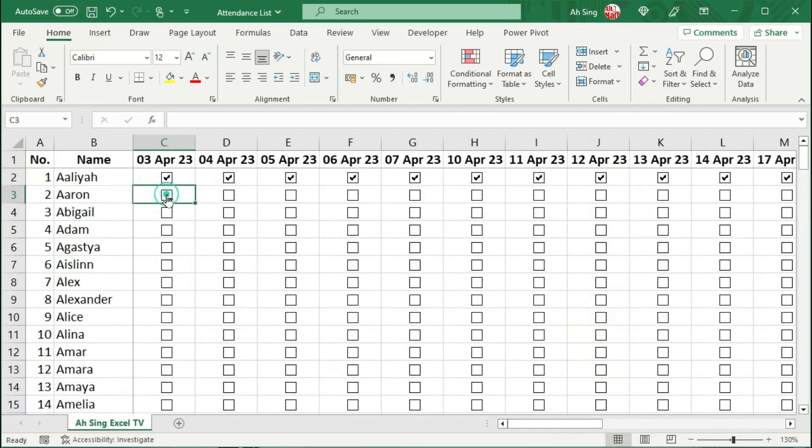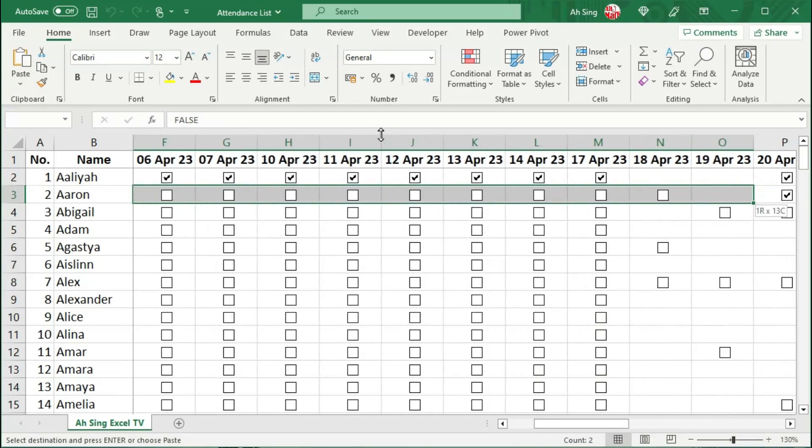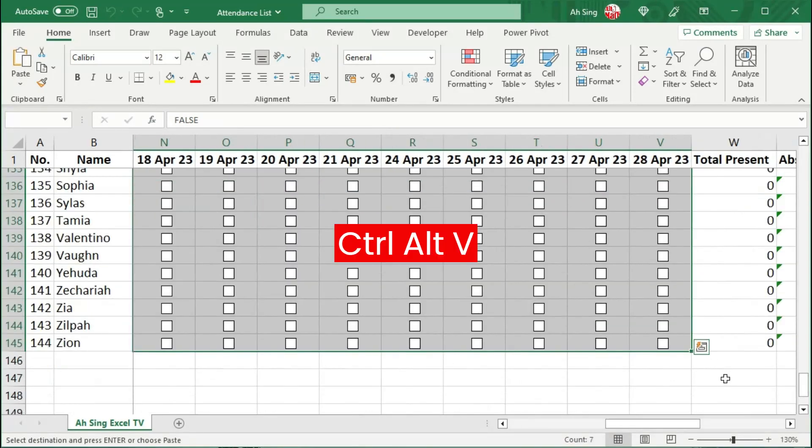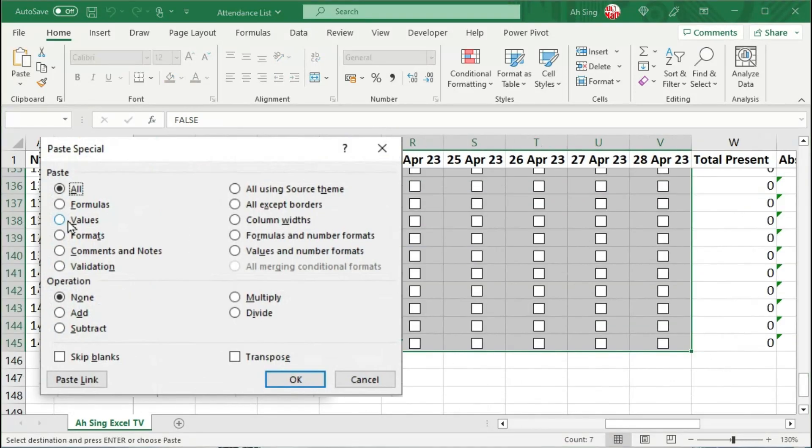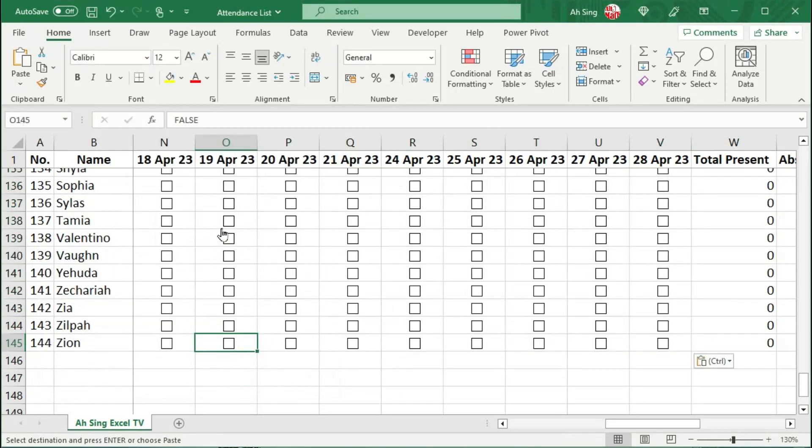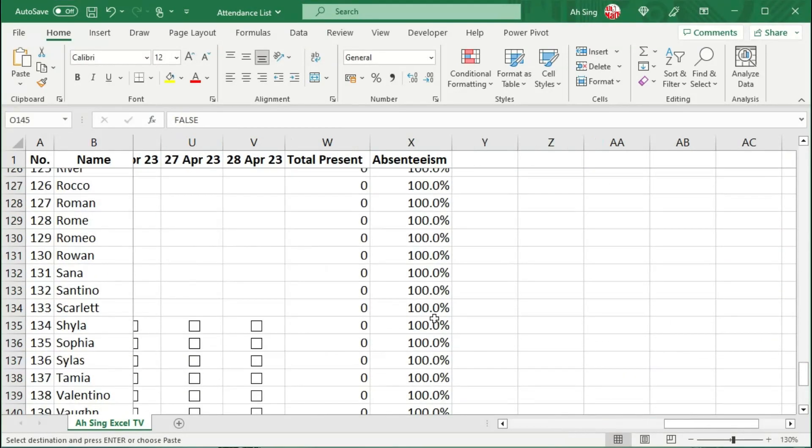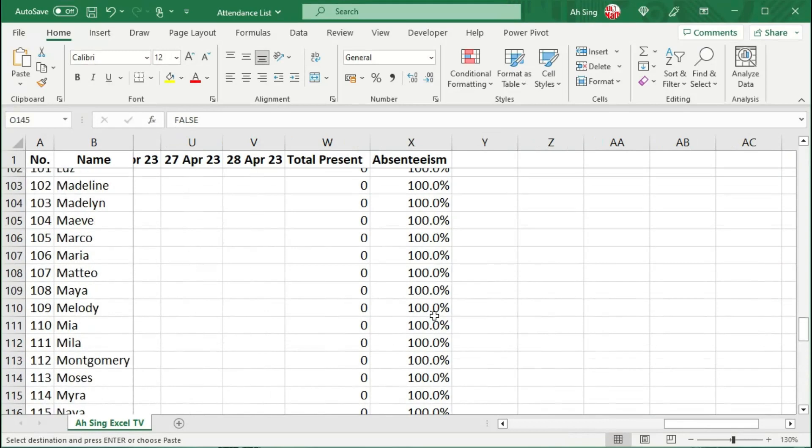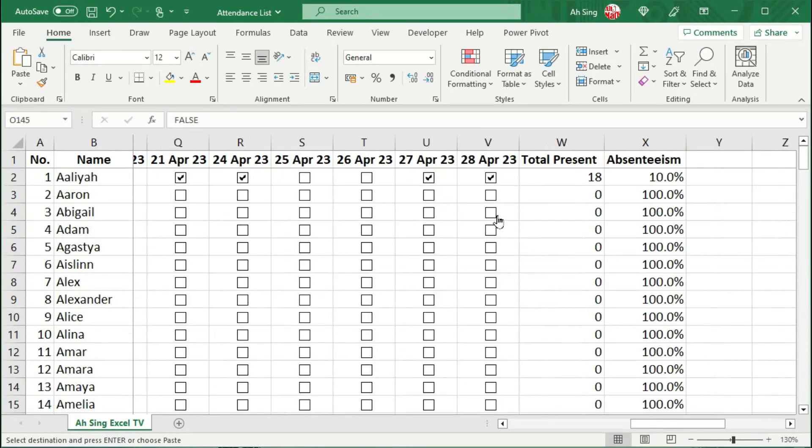To make calculation possible, we can first check a cell, uncheck it. When we see False, let's copy. Select the entire range. Then press Ctrl+Alt+V. Paste only the values. And we should have all False for the linked cells. And the calculation will now be correct.